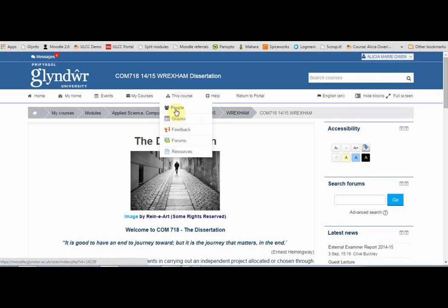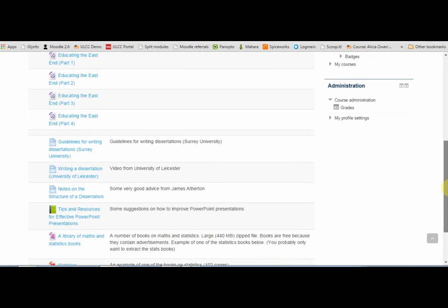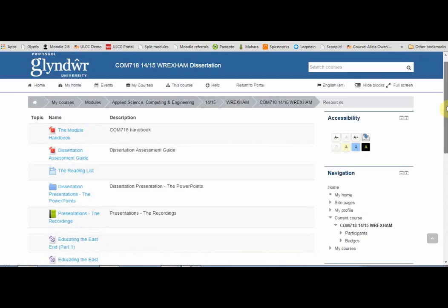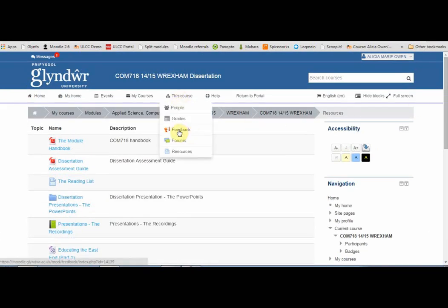The drop-down list also has a link to People, showing a list of other students and teachers on your course, and a link to Resources, showing any files or other resources your tutor has added. There are also links to individual activity types — for example, Feedback, where you may be asked to complete a questionnaire; Forums, where you may contribute to discussions; and other activities such as assignments and quizzes.